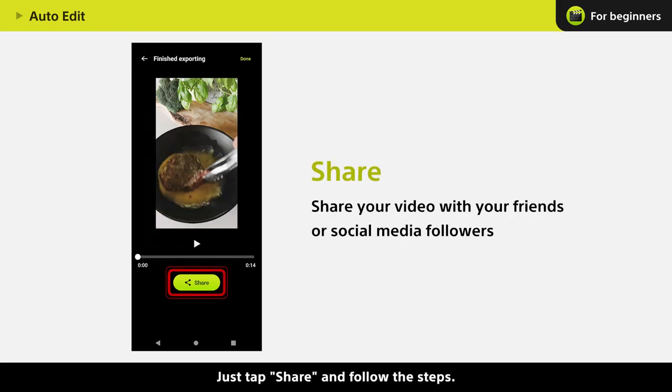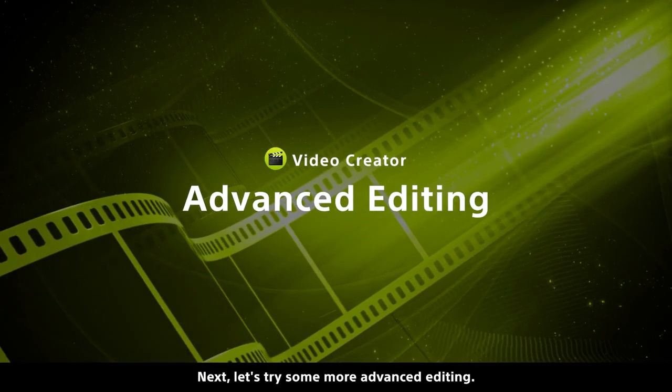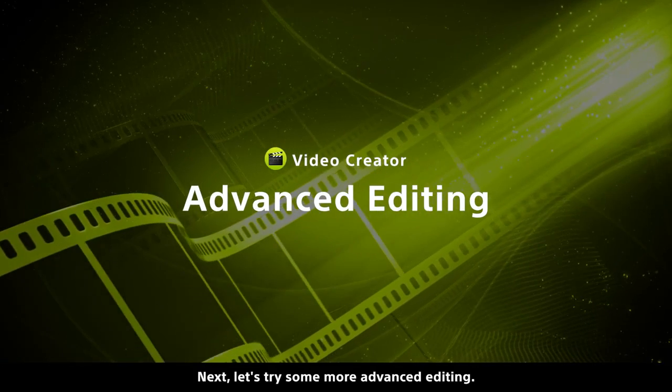Just tap Share and follow the steps. Next, let's try some more advanced editing.